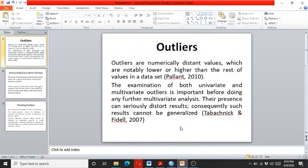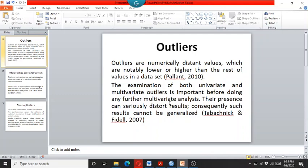The outliers are actually numerically distant values which are notably either lower or higher than the rest of the values in a data set. Researchers say that the examination of both univariate and multivariate outliers is very important before going for any further multivariate analysis.